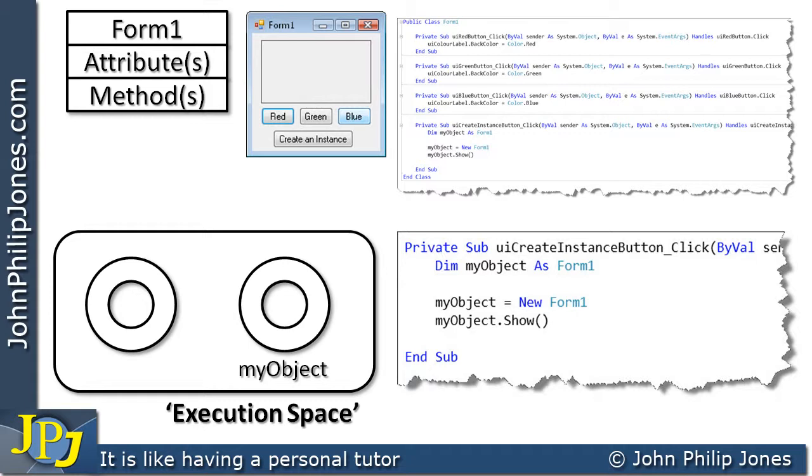So where is it now? Where is that object? Well, it's not in view. We could not observe it on the visual display unit. It is in the execution space. And essentially, it's in the computer's memory.